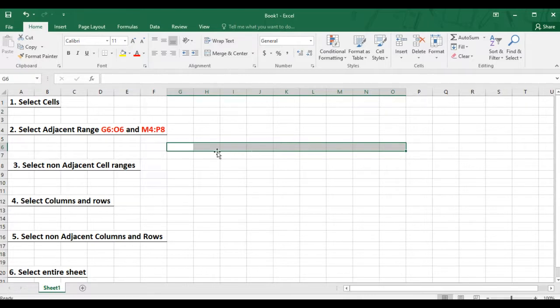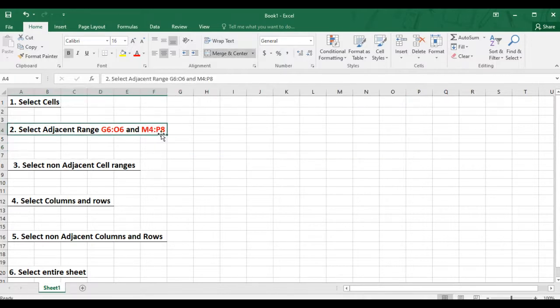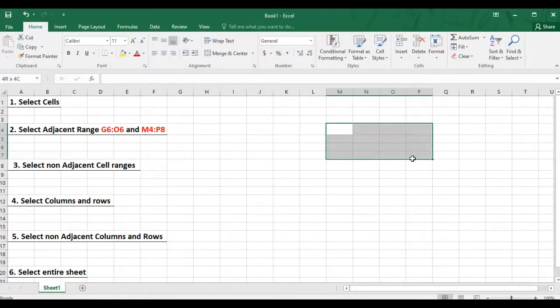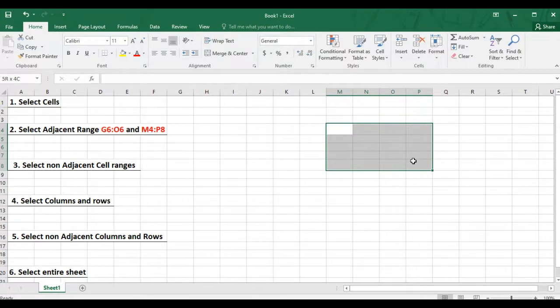And if we are to select this cell range, which is M4 all the way to P8, first you position your mouse pointer at M4. Click the mouse button down and drag it all the way to P8. There you go. We have selected this cell range.